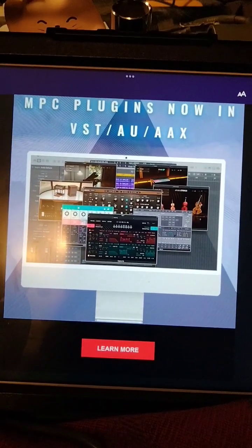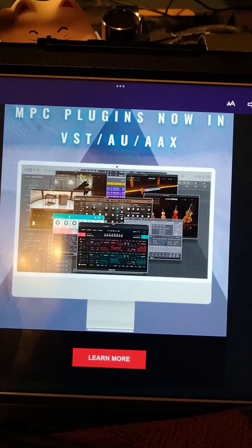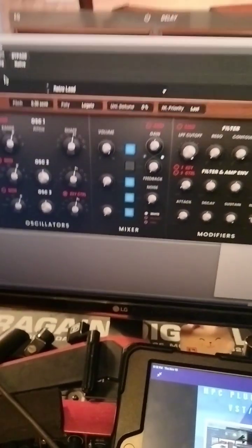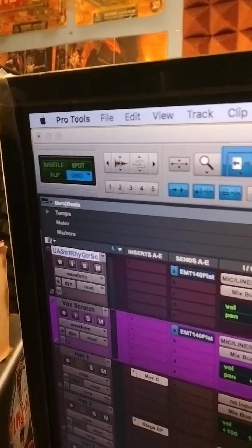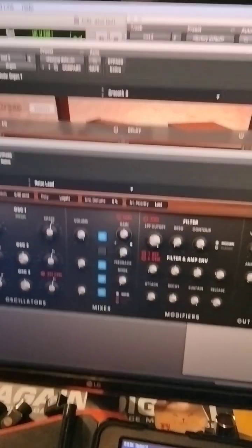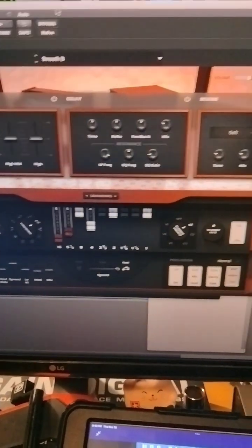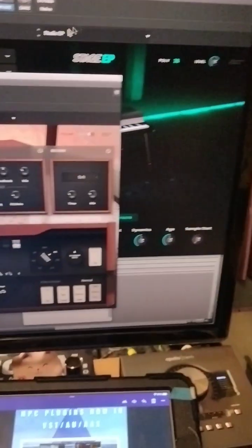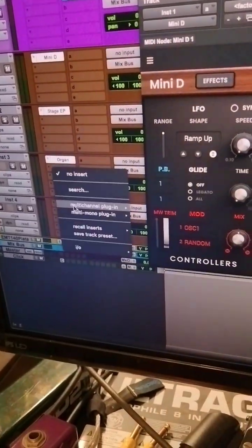Hey folks, Frank here. MPC now has the VST, AU and AAX versions of the new plugins. I downloaded the Mini D and I'm using it in Pro Tools. I'm no longer held to MPC2 in my DAW, so I downloaded each of the plugins that I have and I wanted to show you how to do this.